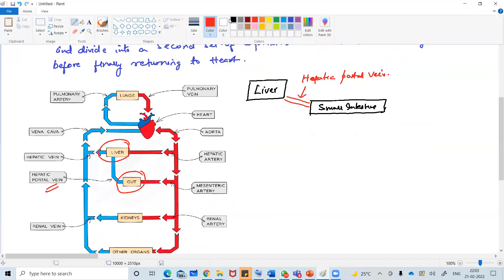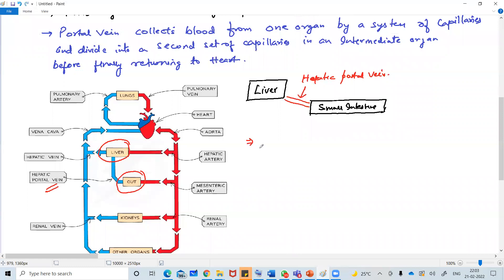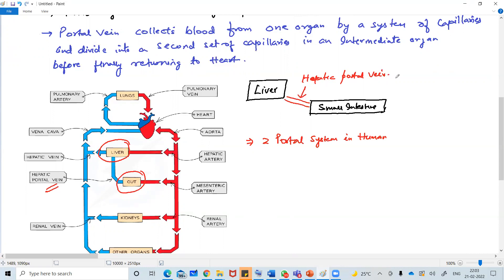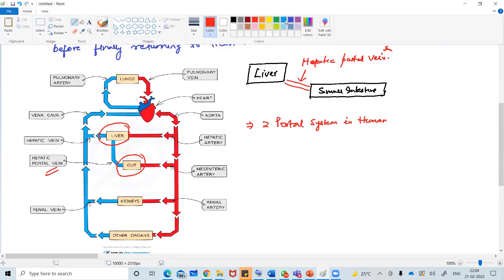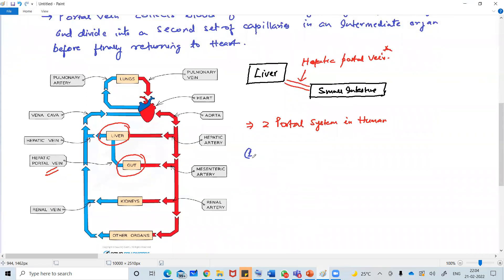Let's go ahead. So there are two portal systems found in the human body. We'll see two portal systems in humans. Hepatic portal vein is the third one which we are not studying - it is not in the syllabus.